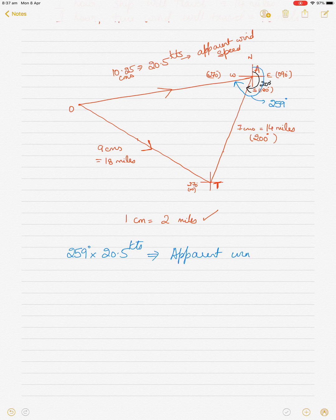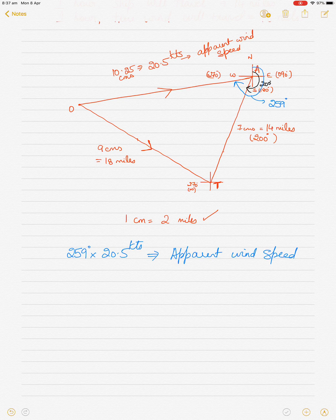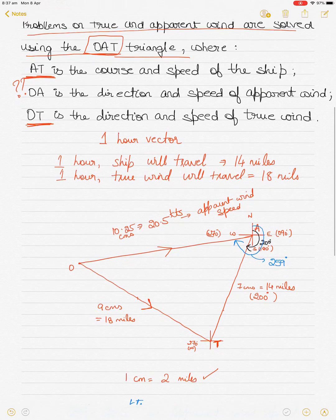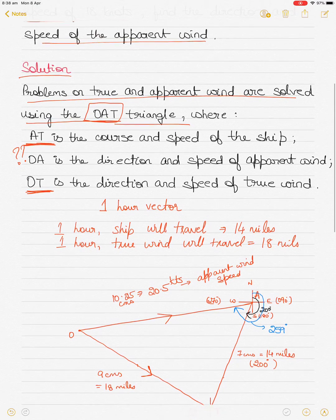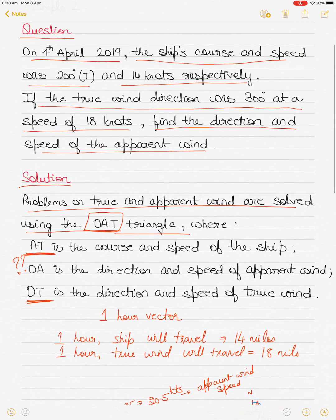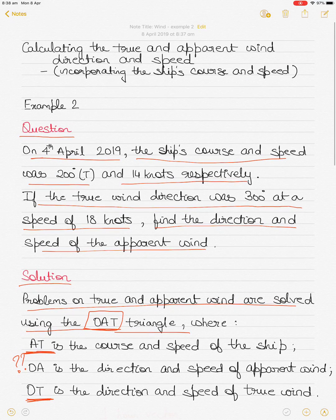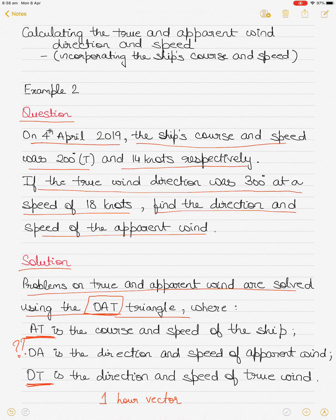I hope this video was clear. Always remember: draw O towards the origin of the wind direction, and winds come from, not go to. So when we say 300, wind is coming from 300. In this case the apparent wind comes from 259 degrees — it is the resultant wind when you combine the true wind direction and speed with the ship's course and speed. I will put up more examples in future; let me know how you went with this video.